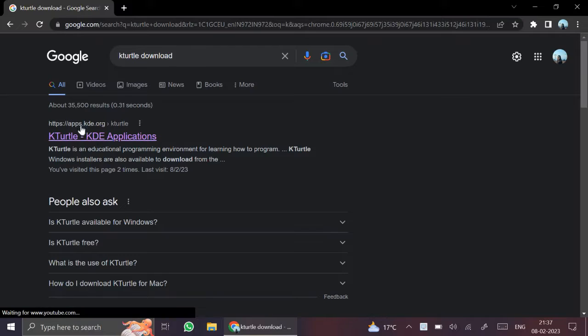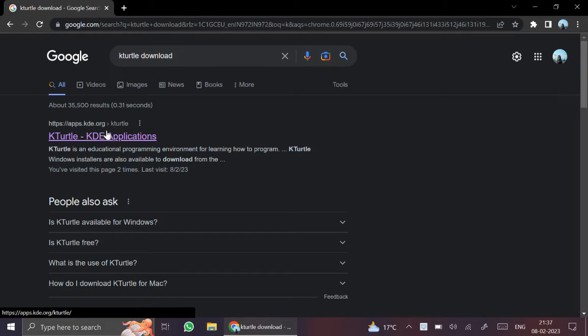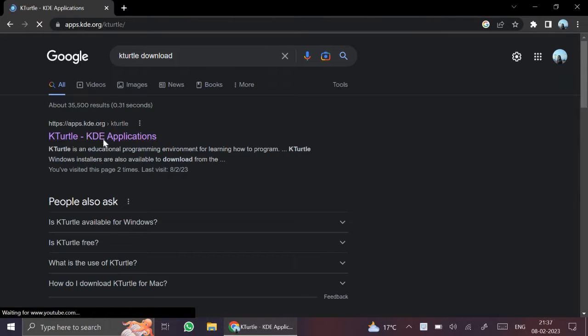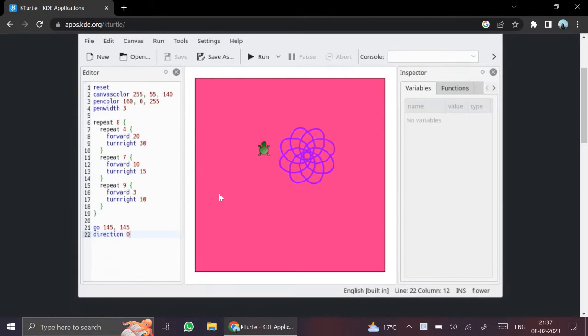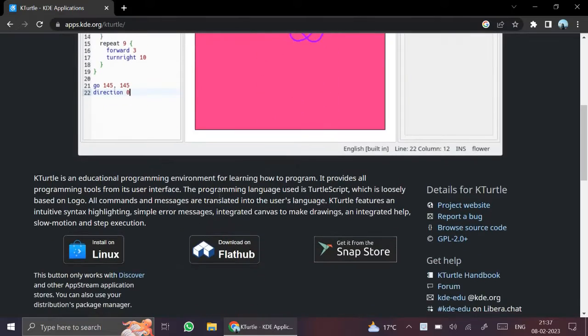Select the first link that is apps.kde.org. Click on that. See, KTurtle website opens. Scroll down.